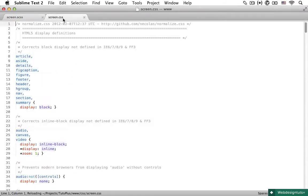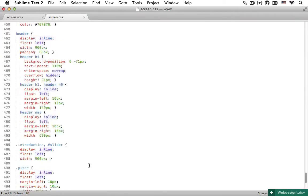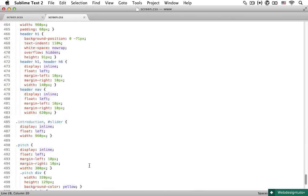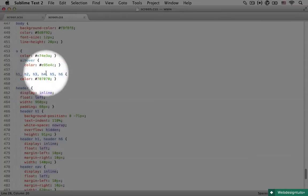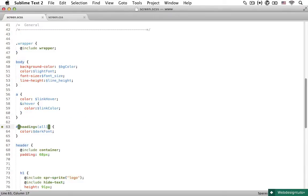And if I open up the screen.css file and scroll down, then right here, you can see h1, h2, h3, h4, h5, h6 are set with the proper color.